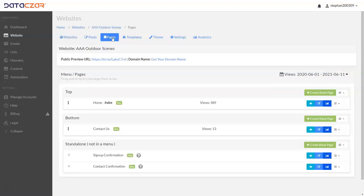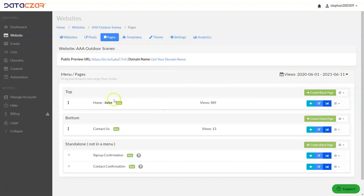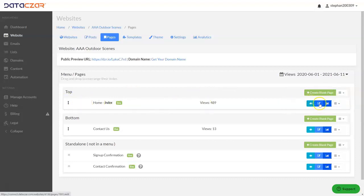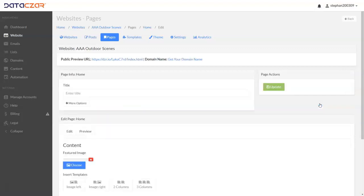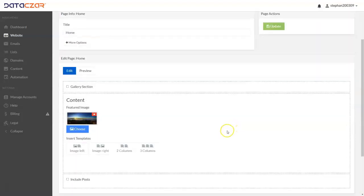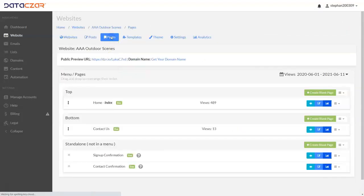Let's go to Pages here. If you want to create a blank page, you can do that here, but that's not a page template — that's just how you create a blank page. If you want to edit a page, like our home index, you click on the edit button and scroll down to edit. Then go back to pages.